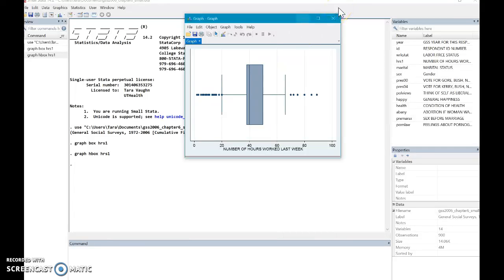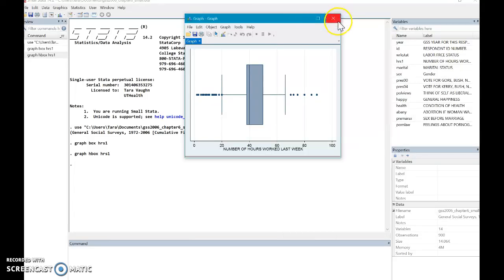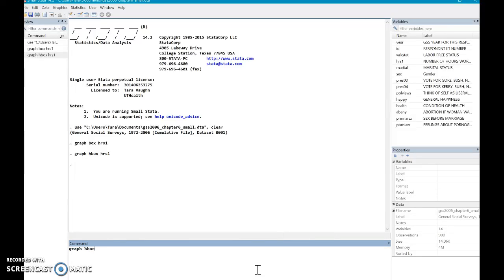So this is a pretty basic plot. You probably have more questions. Maybe it's a simple question like, is there a difference in the genders between the number of hours worked last week? So I do the same thing. Graph, H box. I'm going to stick with the horizontal. Hours, one. But this time I put a comma and I write over sex.